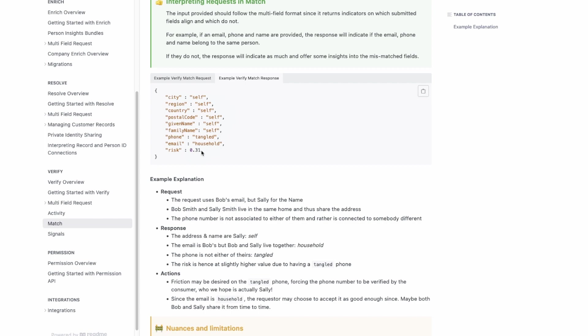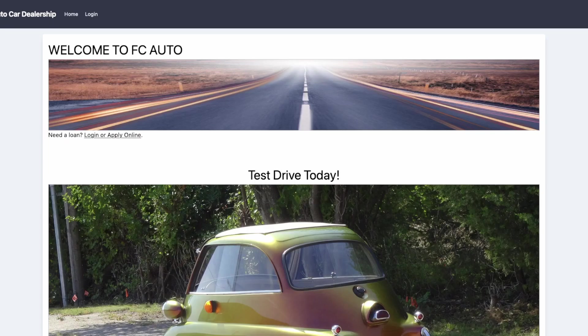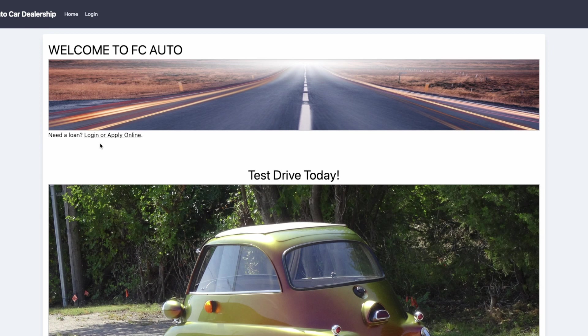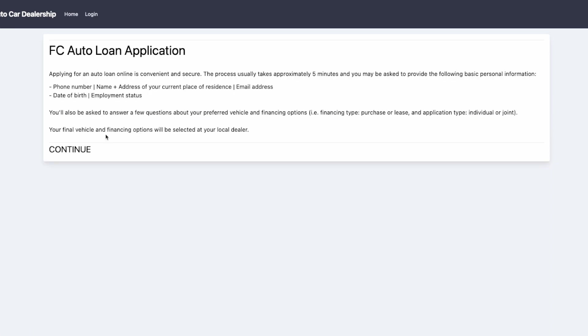Let's go back to FC Auto. The way FC Auto Car Dealerships has implemented the Auth0 connection with Full Contact's Verify product is in their pre-user registration flow. You'll see when somebody tries to apply for a loan they are asked for several pieces of information.